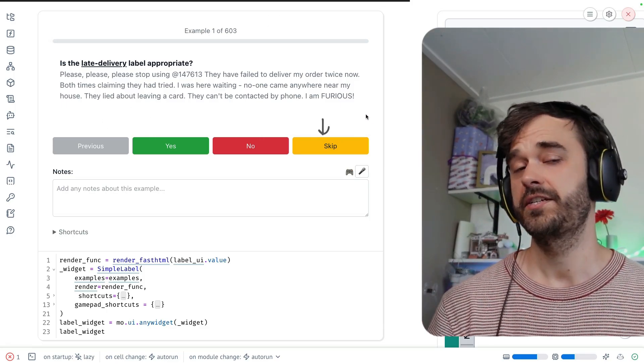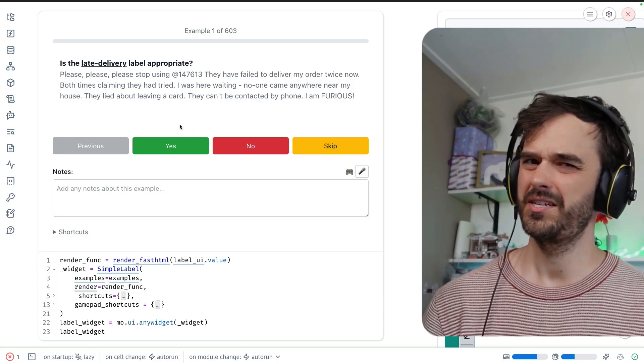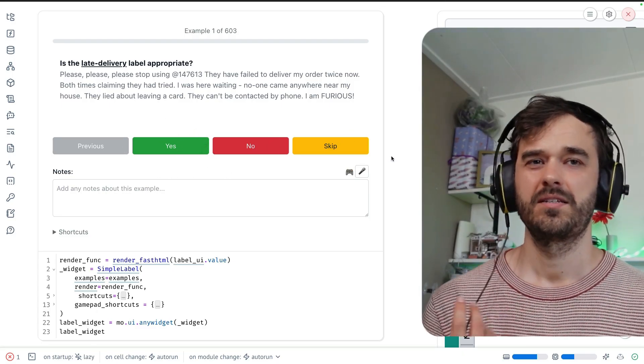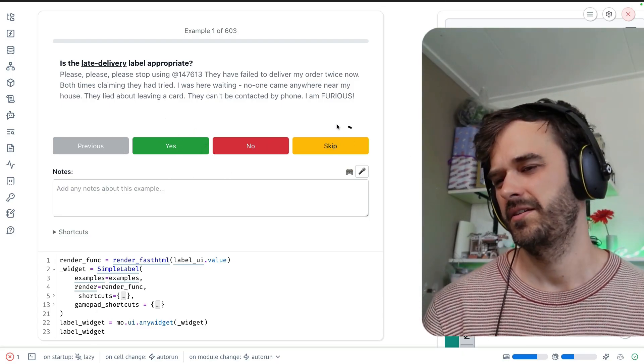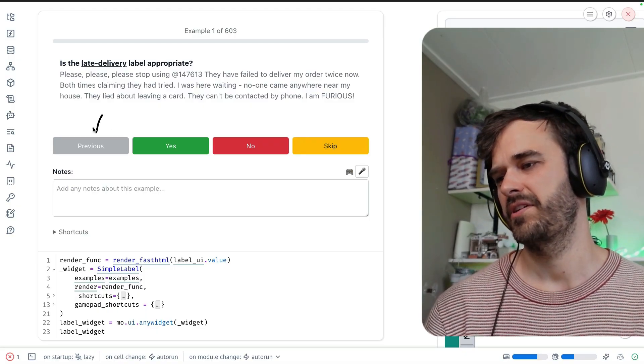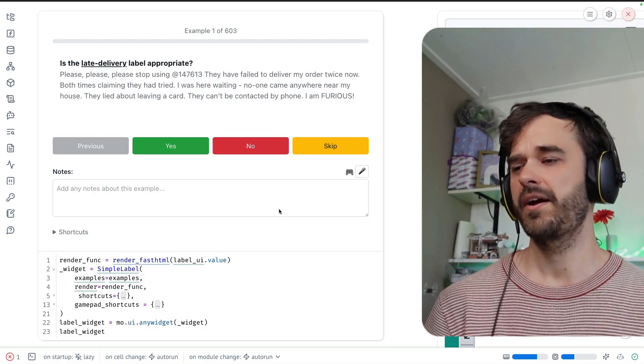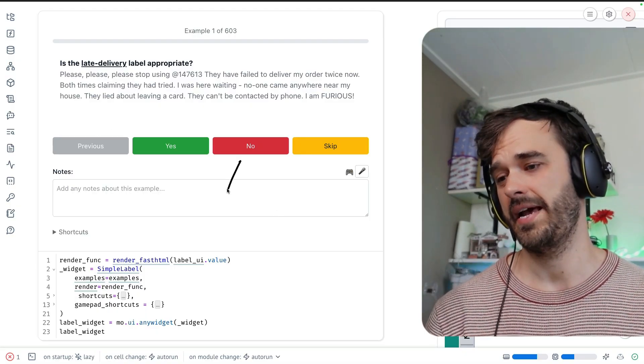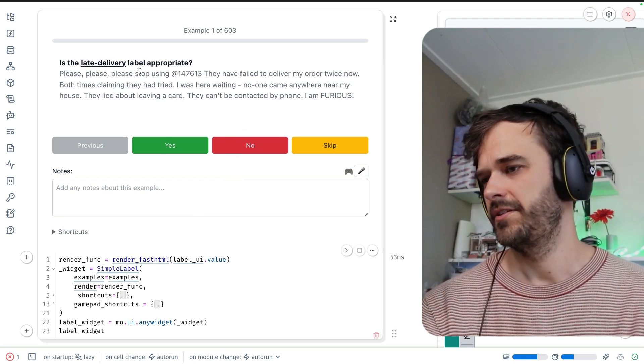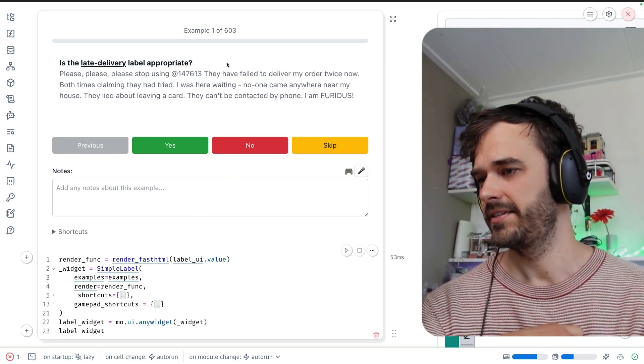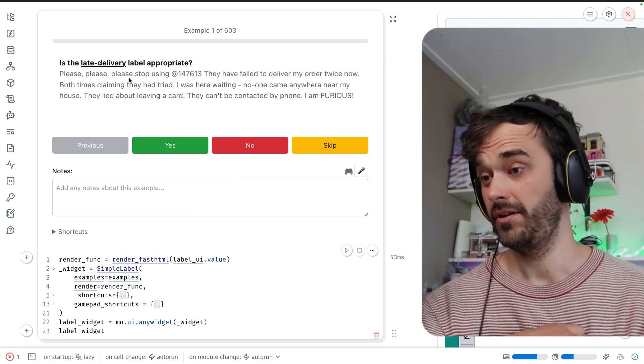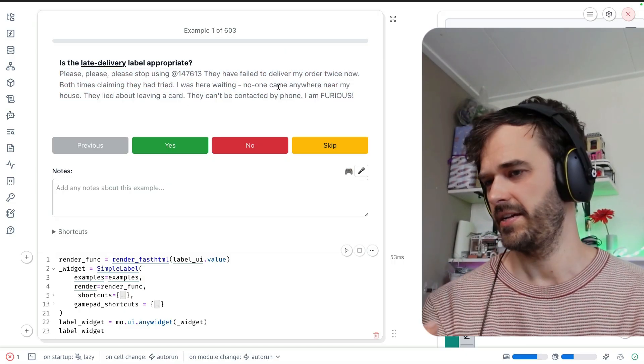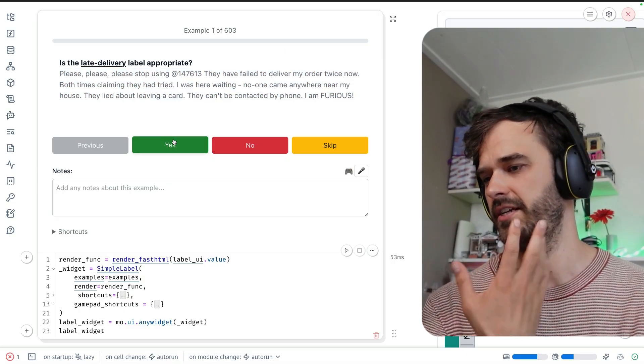So for each example, the idea is that you are pretty much dealing with a yes or no scenario. Sometimes you might want to skip the example. There can be good reasons for it. And we also added a previous button over here for navigation. And for every example that you annotate, you can also add some notes. So let's zoom in on this one example.